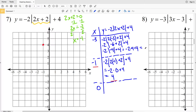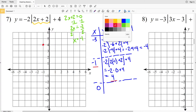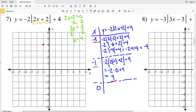So that'll be negative 2 times positive 4 plus 4, which equals negative 8 plus 4, which is negative 4. So when x is negative 3, y is negative 4. And when x is 0 we'll have negative 2 times...